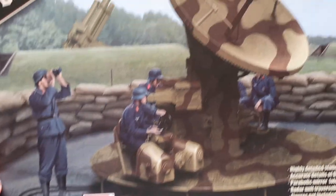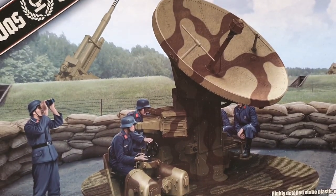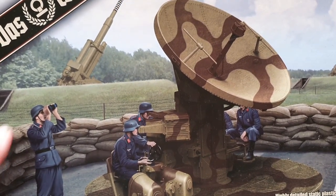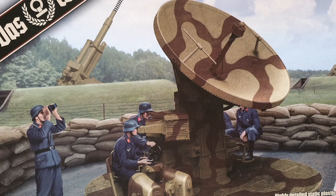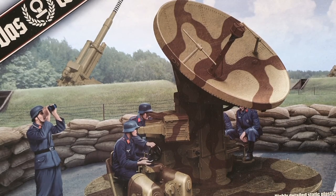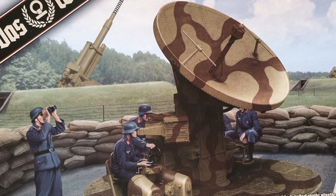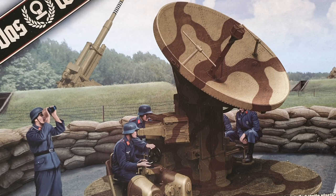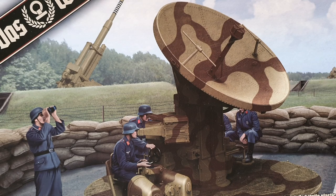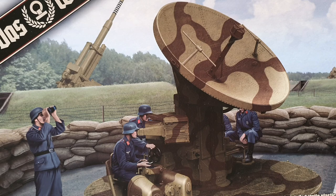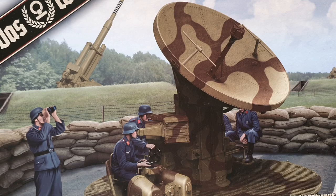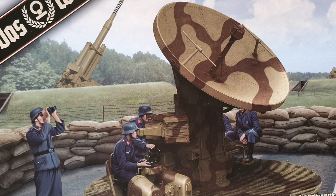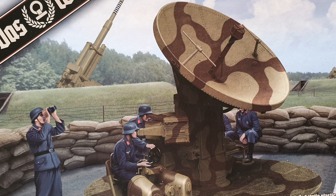Now this kit has been brought out in cooperation with Amusing Hobby. Amusing Hobby brought out the radar unit plus the 12.8 centimeter flak gun. This one came out in 2020, so it's very new. When I saw this one it was only around about 35 plus dollars Australian. It was cheap.